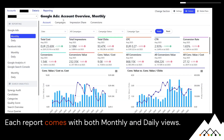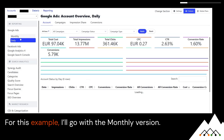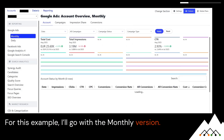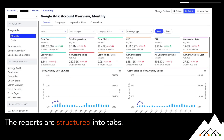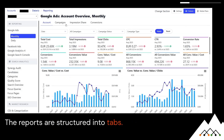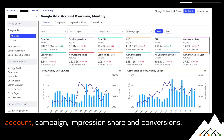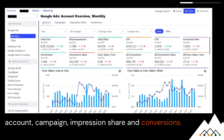Each report comes with both monthly and daily views. For this example, I'll go with the monthly version. The reports are structured into tabs. In the case of Google Ads, I can look at four views: account, campaign, impression share, and conversions.